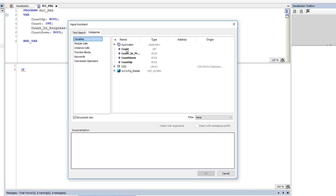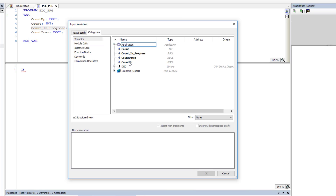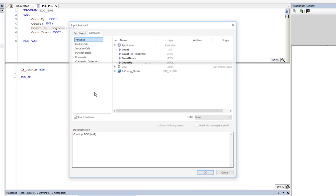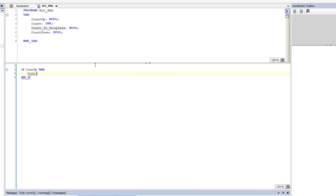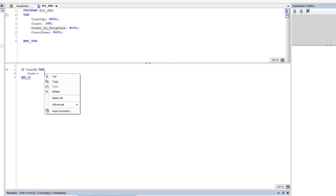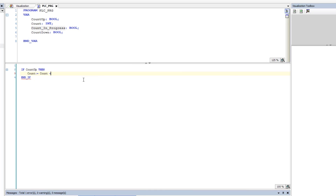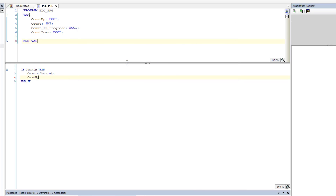So if count_up happens — and this automatically pulls up in your application — then we want to take count and set it equal to count plus one. That's our addition. Then we're going to close that off and turn our count_up button off, setting count_up to false, so it only counts one time.